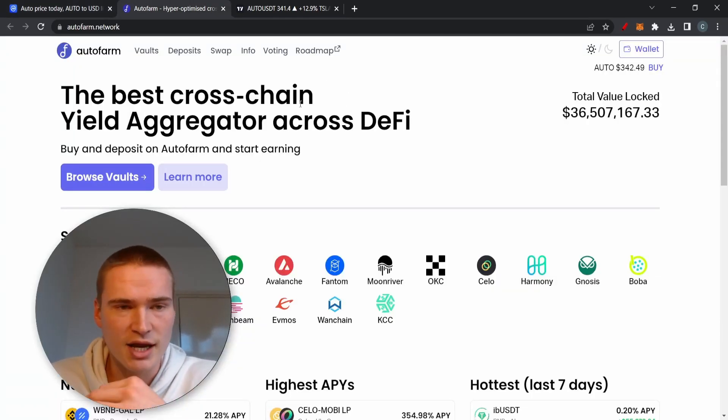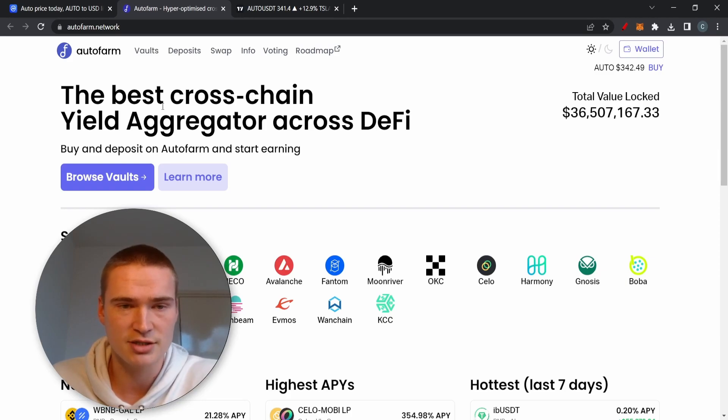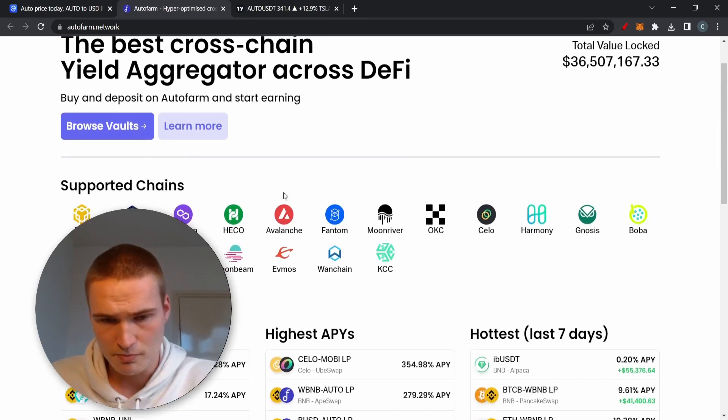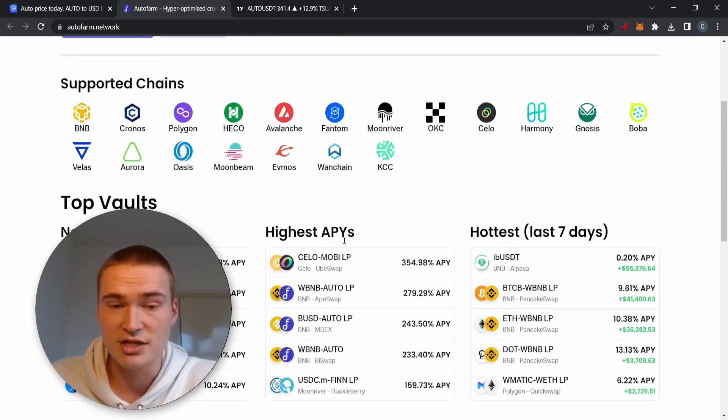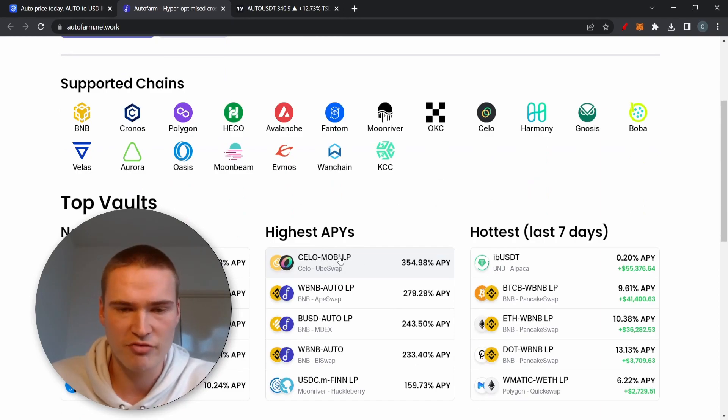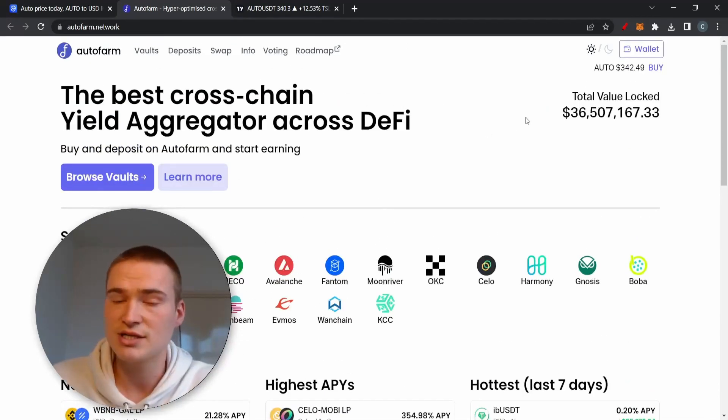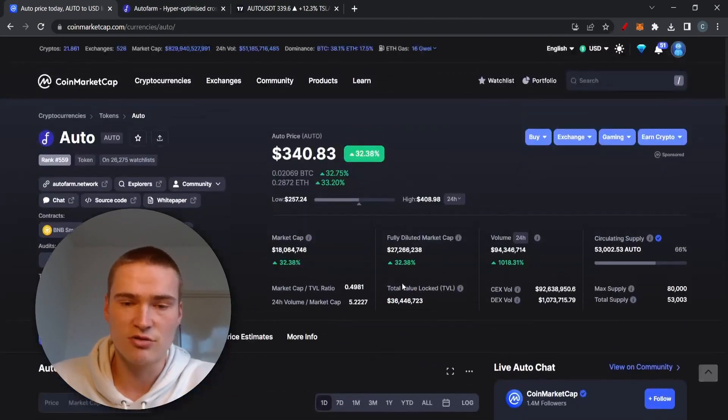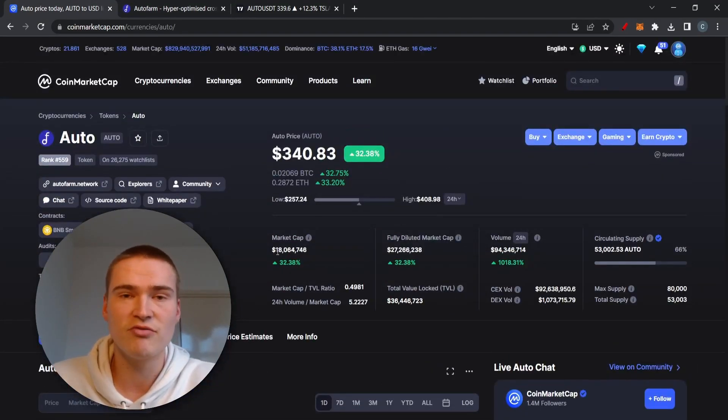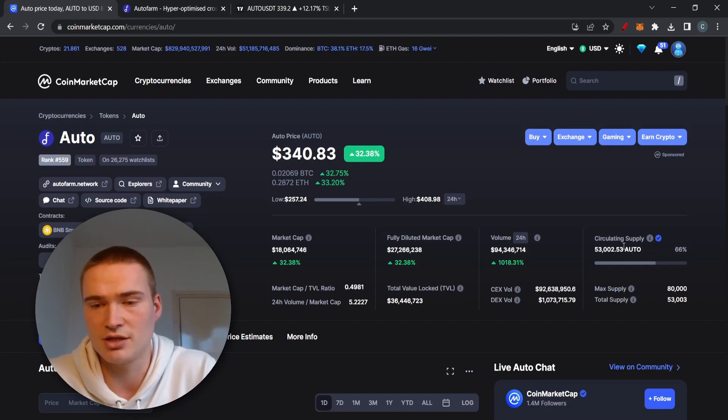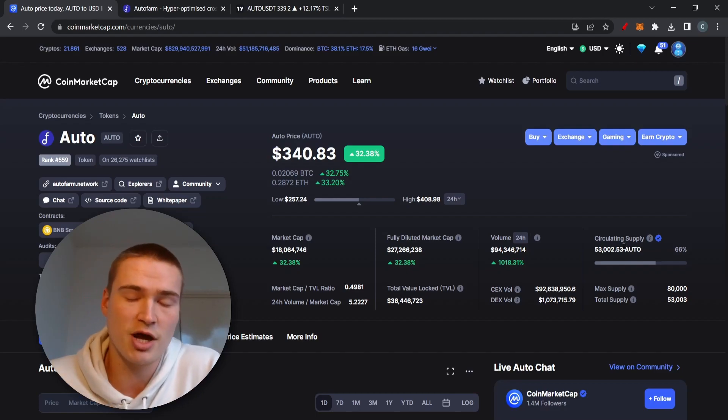In the beginning, it actually looks like an amazing project. It's a cross-chain yield aggregator, so you can actually yield farm on different cryptos on different chains. It seems to work very well, has a lot locked up, and it's still a very low market cap with already 66% in circulating supply, which is all actually pretty amazing.